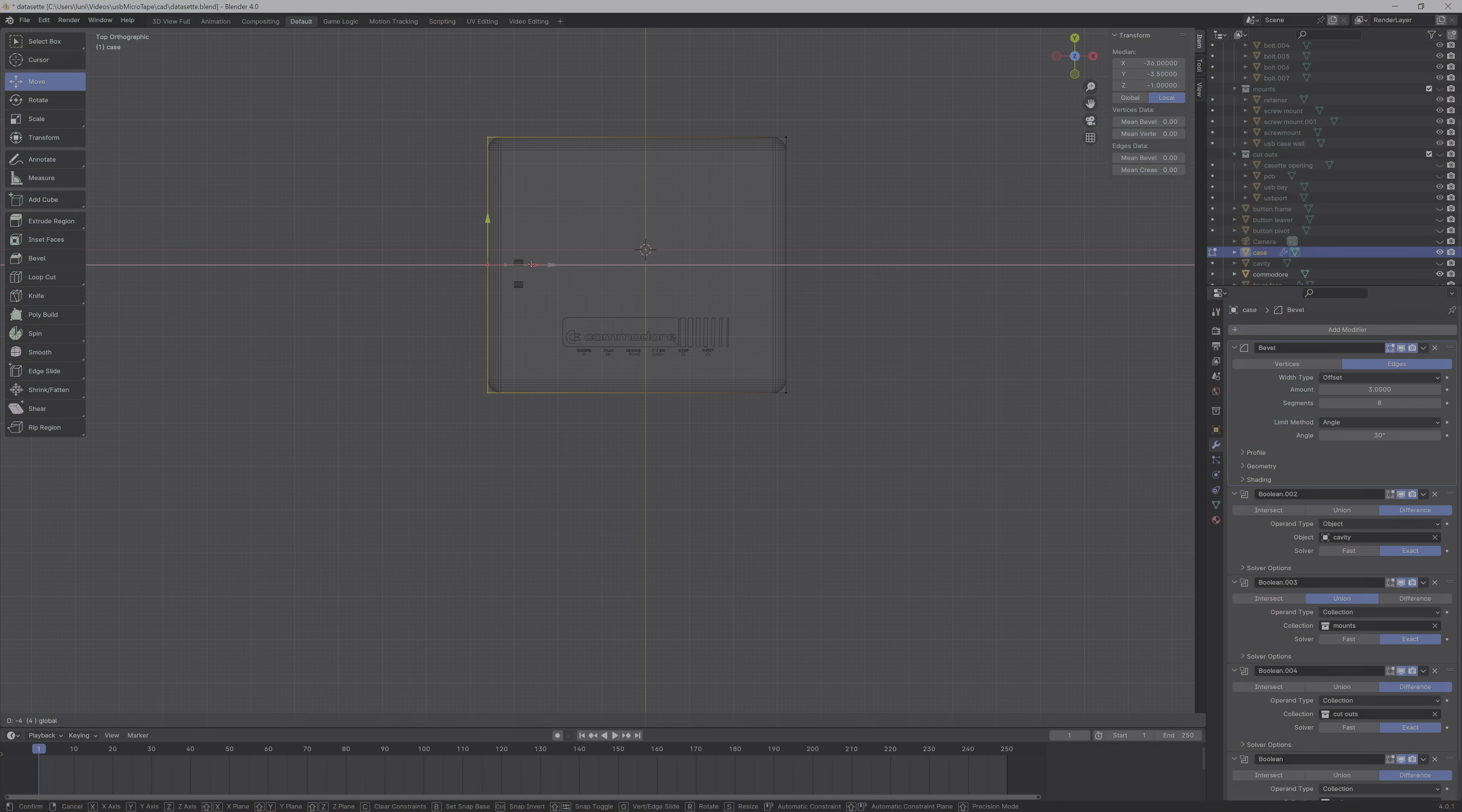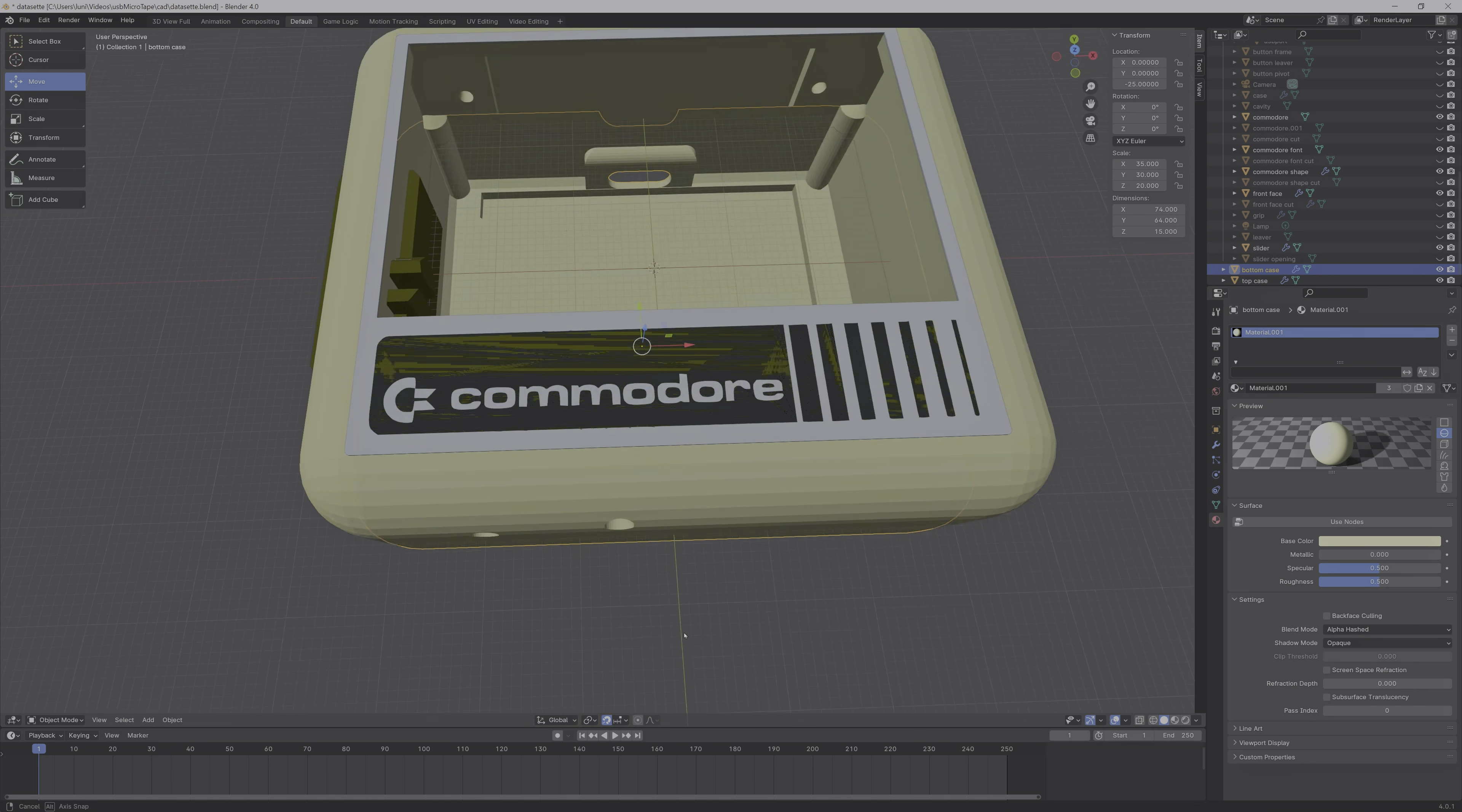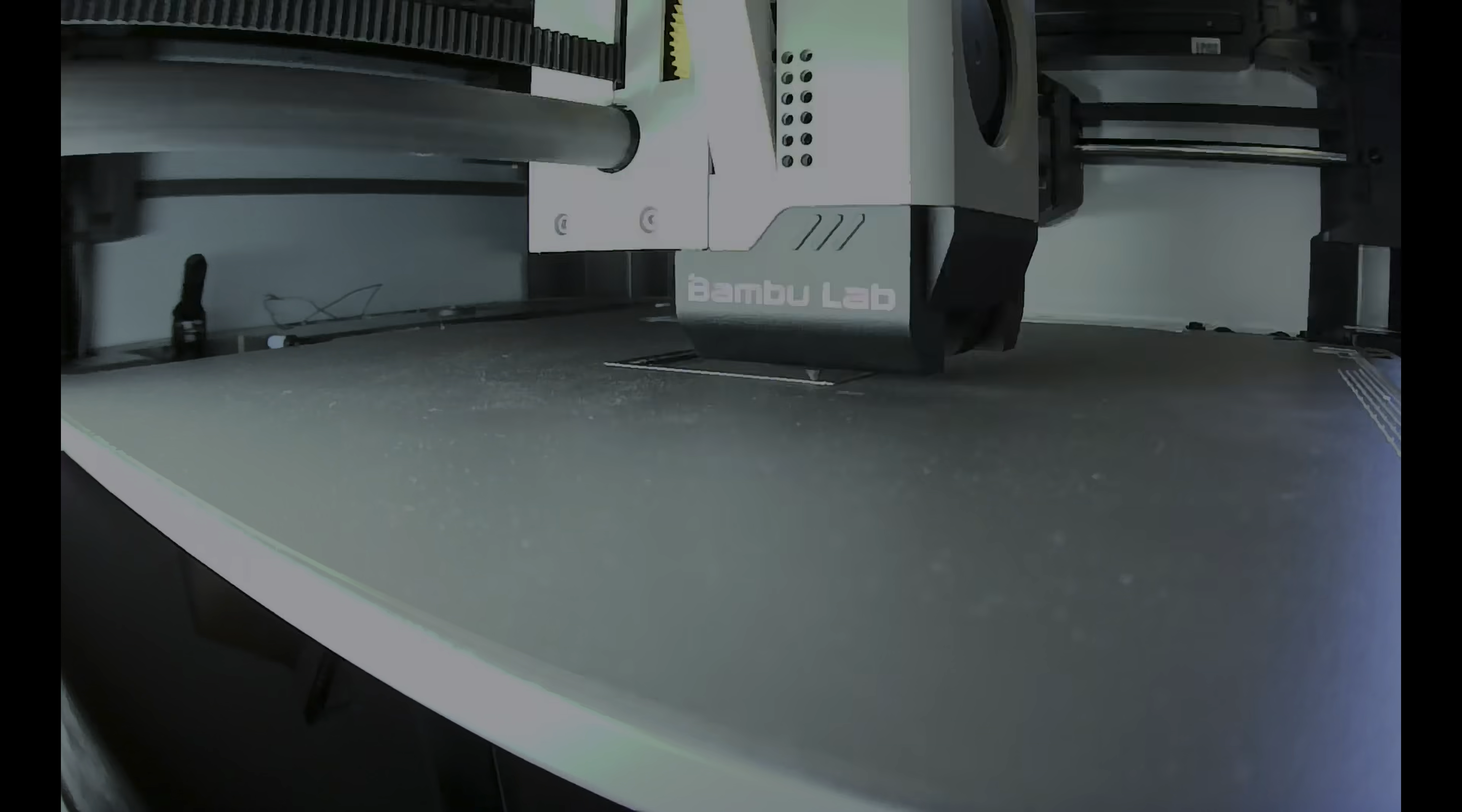Then it was time to design the case resembling the original datasette and 3D print it. I even got filament in matching colors.